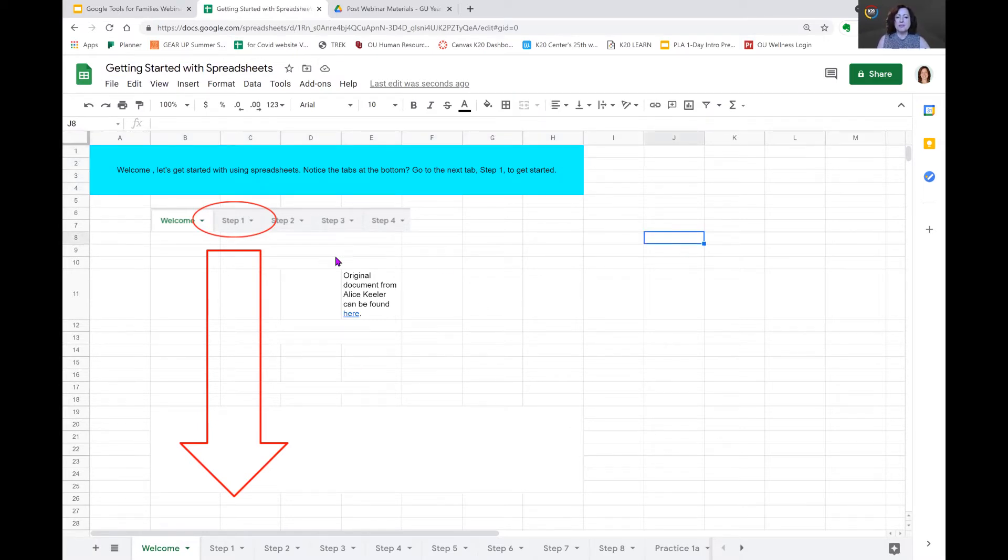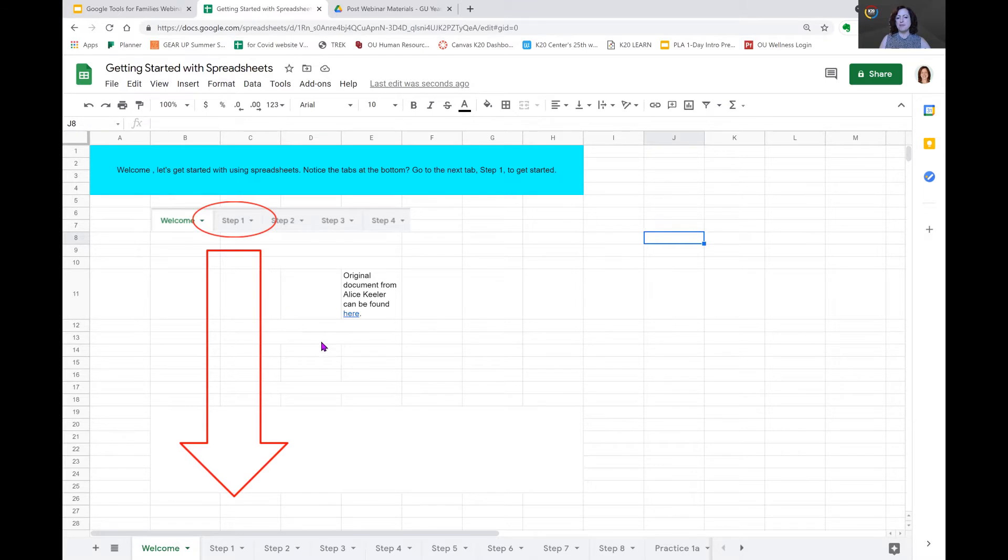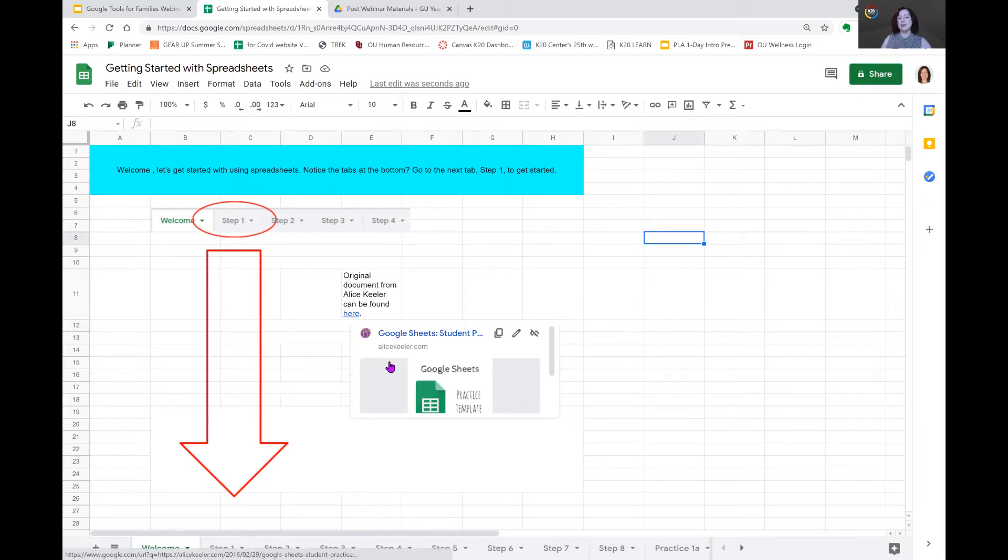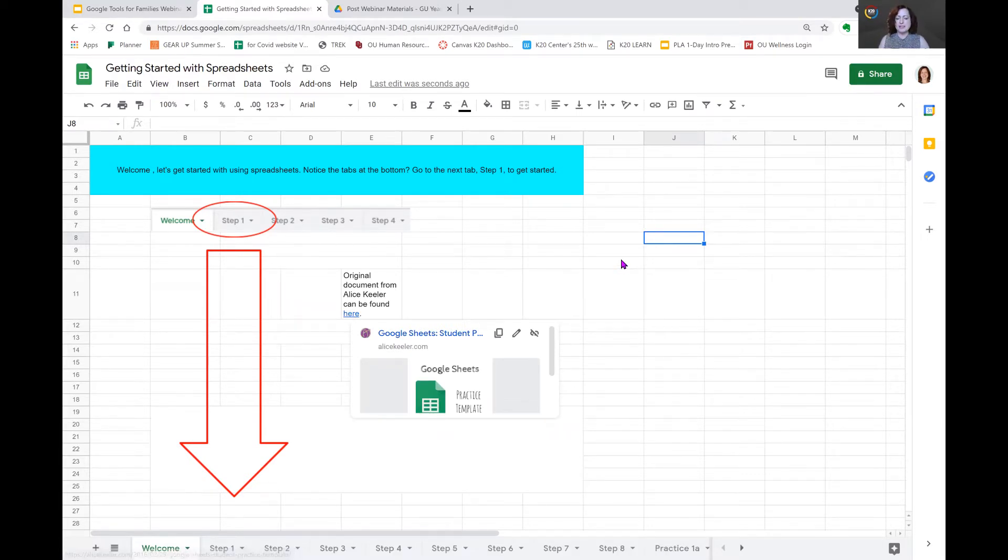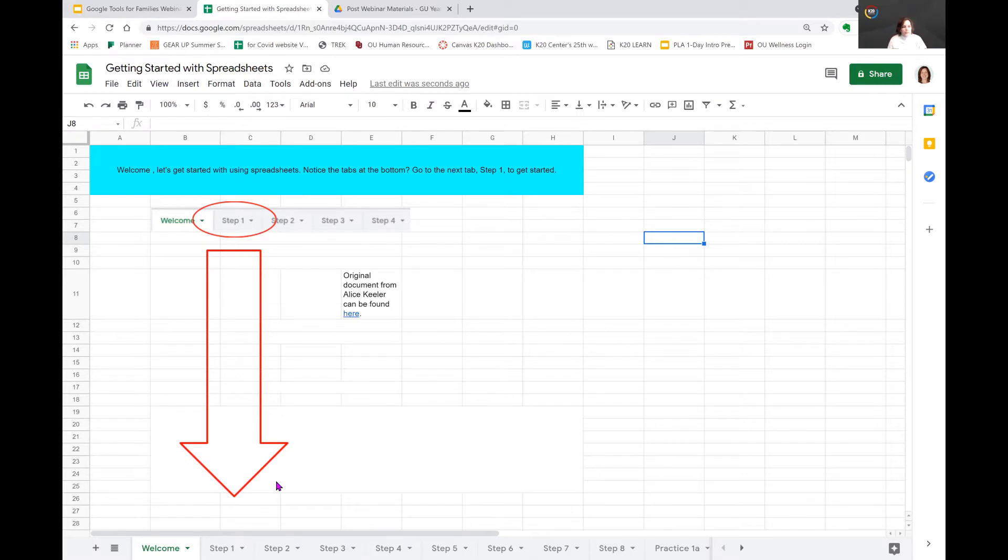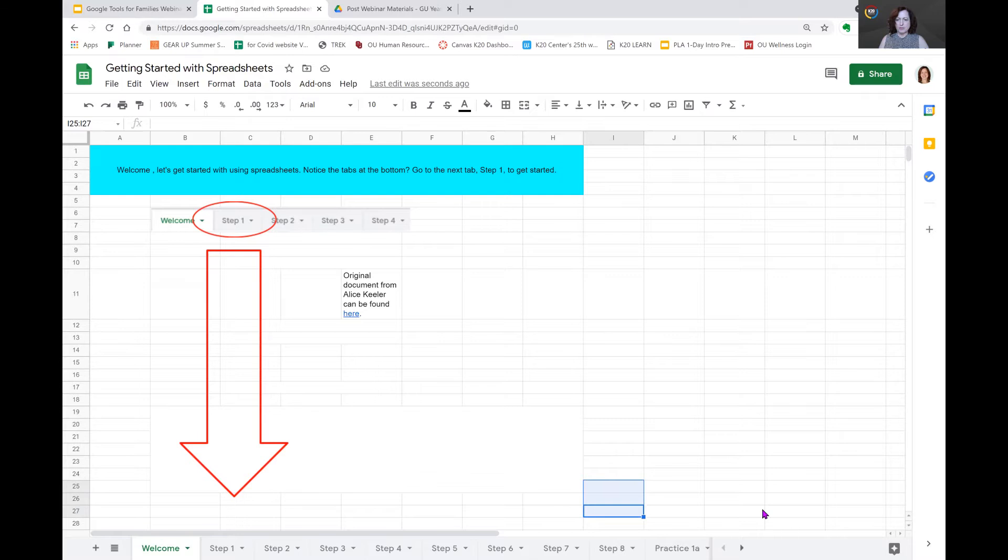All right. So let's get into sheets. One of the things I want you to notice here in the center of the page, it tells you the original document from Alice Keeler can be found here. When you hold your mouse over here, there you see the link. And it's the same as what you're seeing here. But this is just another way to get this same document.